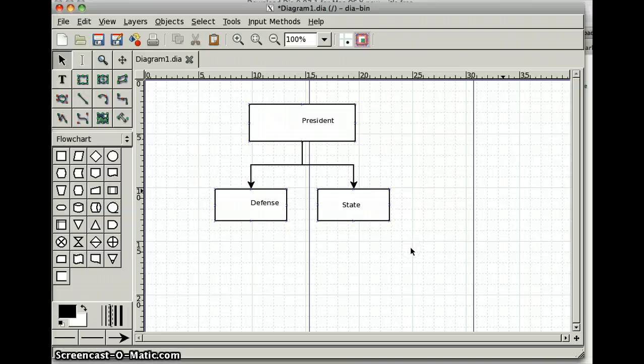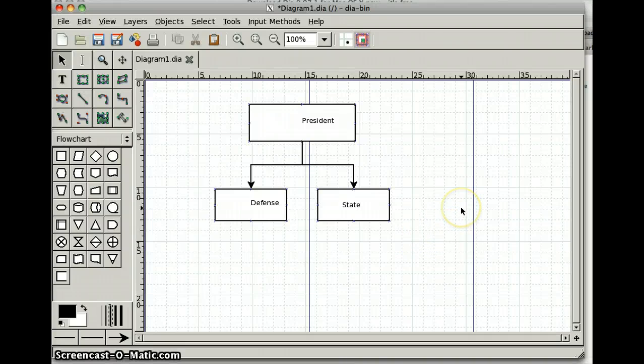And we'll be using Dia more later in the program, but this is just a quick overview so you can get an introduction to it and you're able to save a file as a PDF.